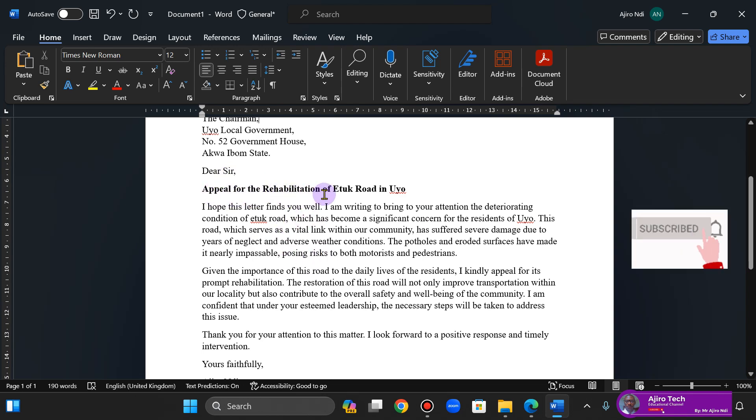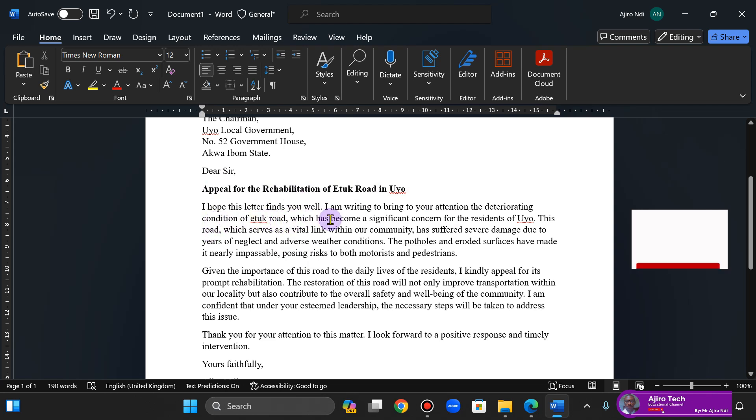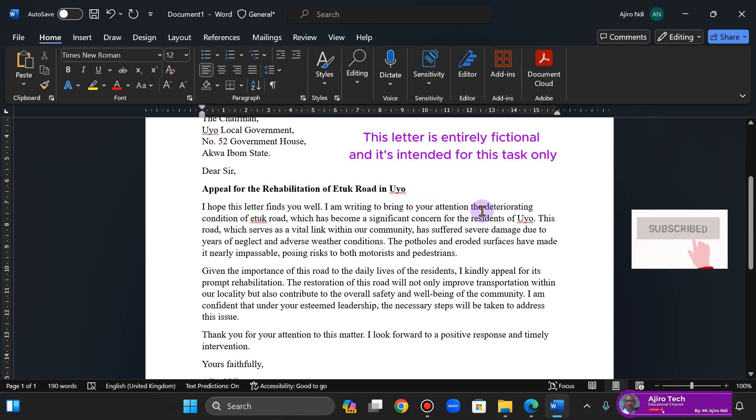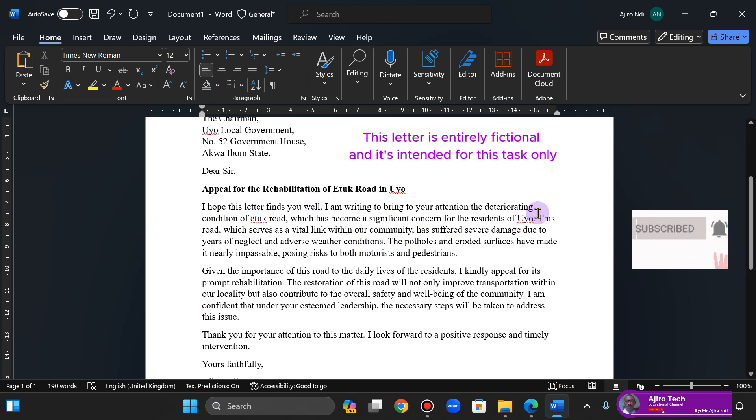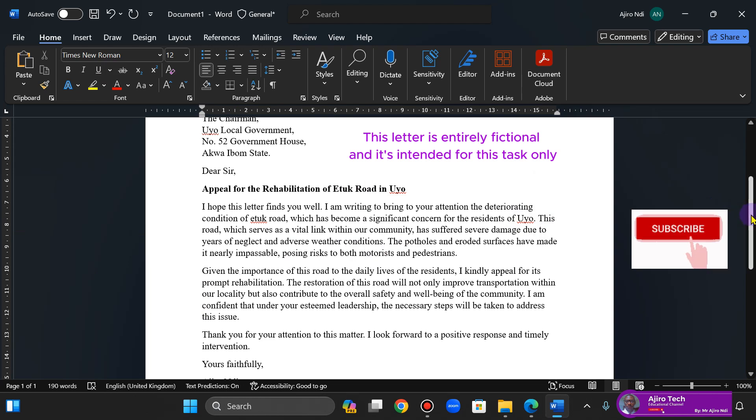So this is it: Yes sir, appeal for the rehabilitation of A2 Road in Uyo. I hope this letter finds you well. I'm writing to bring to your attention the deteriorating condition of A2 Road, which has become a significant concern for the residents of Uyo. This is fictional, just putting some things together.